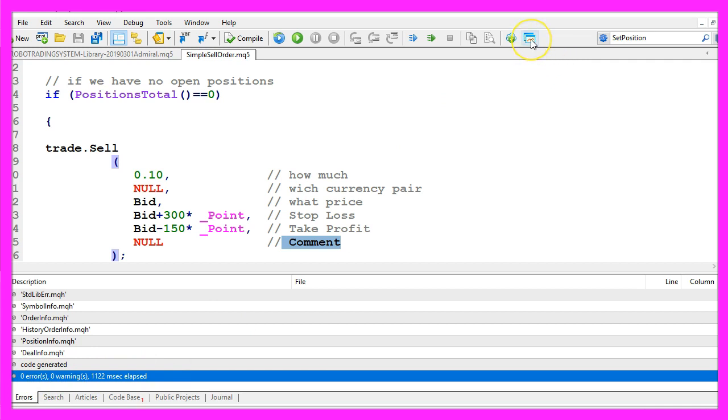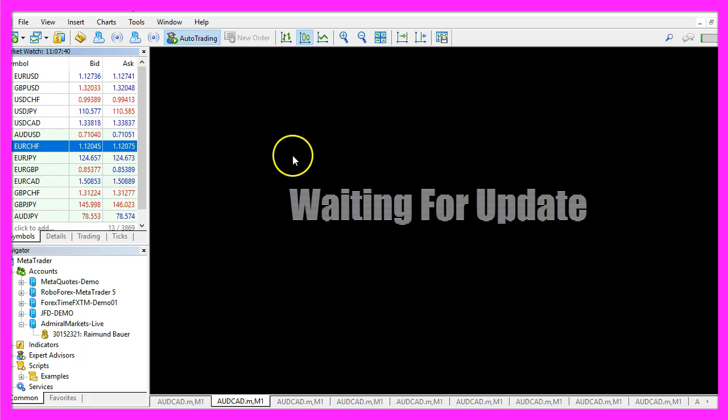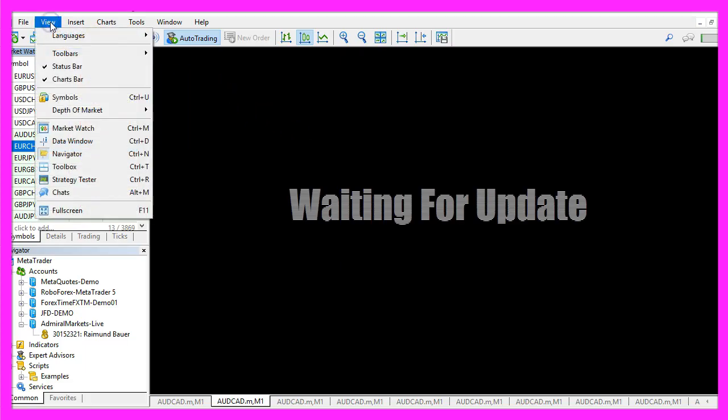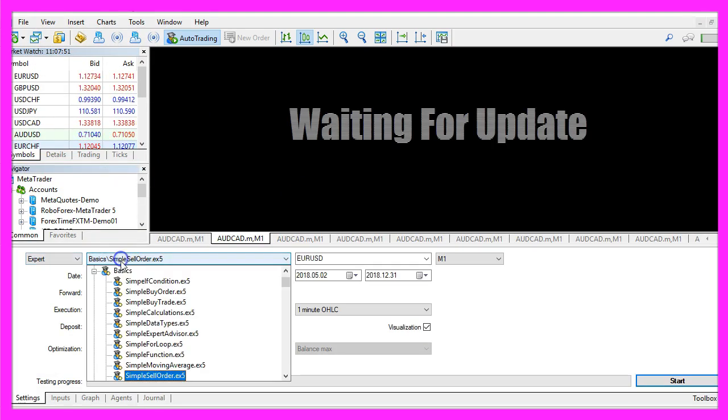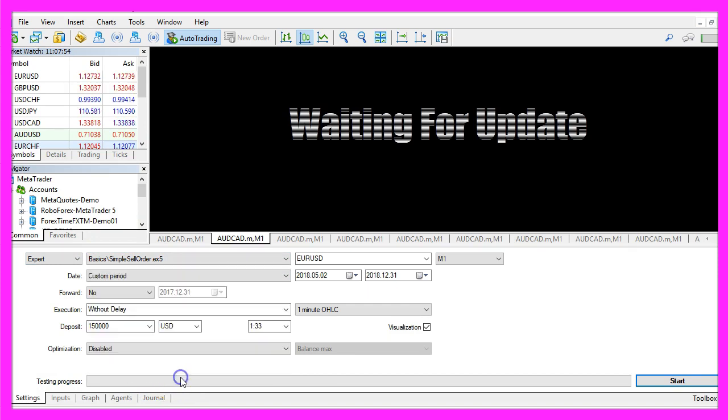And in that case please click on the little button here or press F4 to go back to Metatrader. And in Metatrader we click on view, strategy tester or press CTRL and R. Let's pick the new file, simpleCellOrder.ex5, mark the visualization option here and start a test.